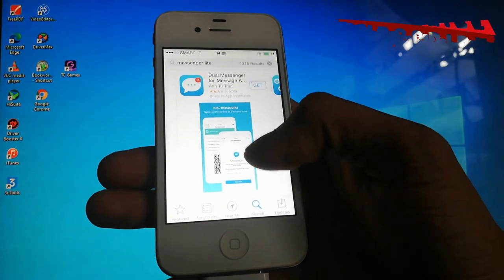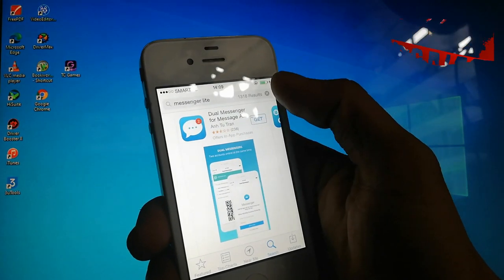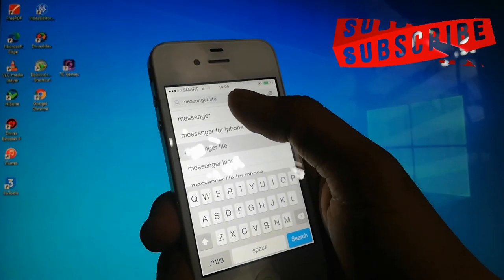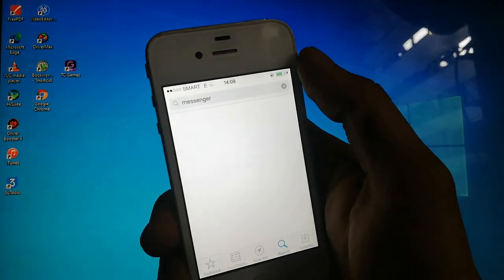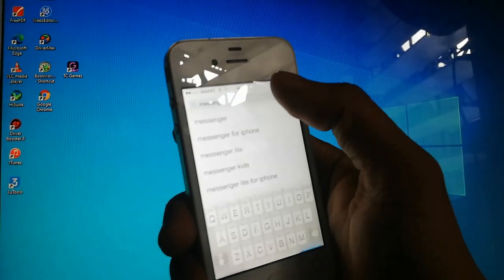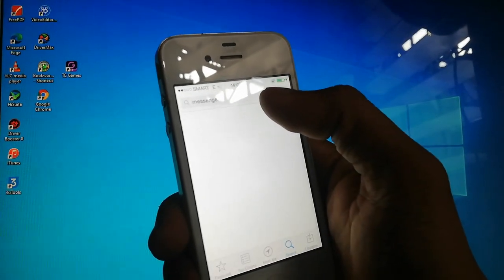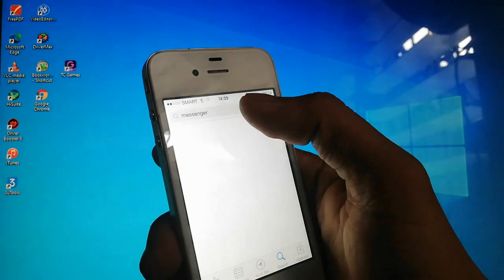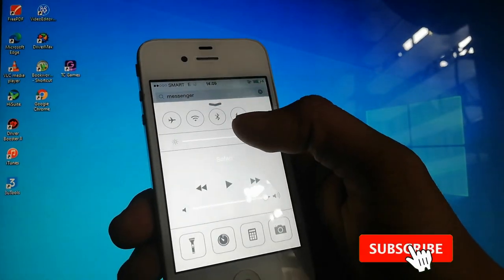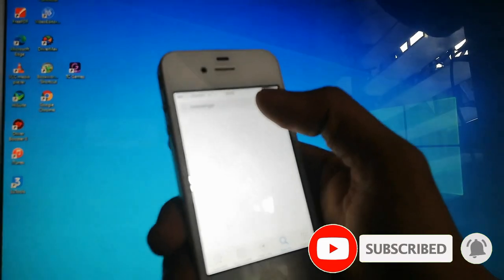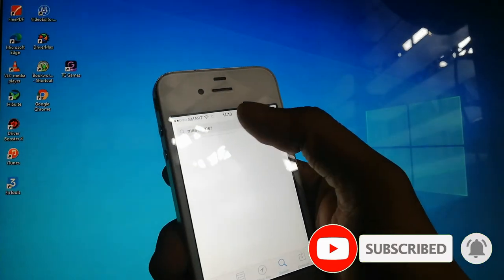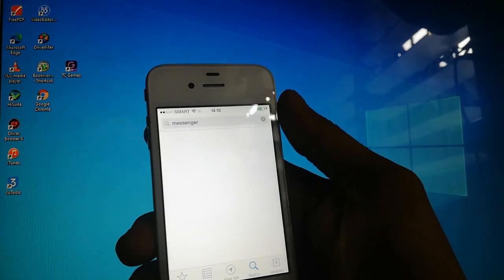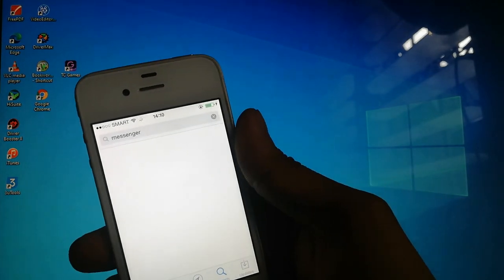But first, before we proceed to this topic, if you're new to this channel and you like topics like this, guides and tutorials, please consider subscribing by pressing the red button below and bell icon to be updated on my future updates and videos.